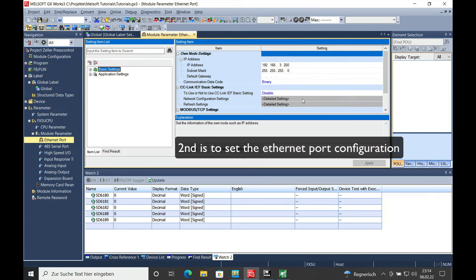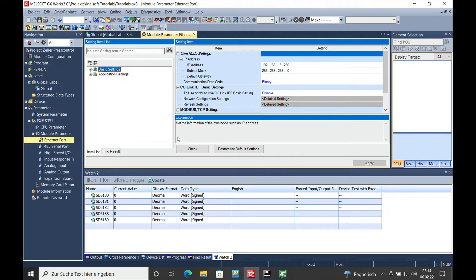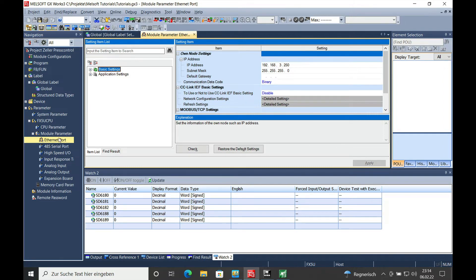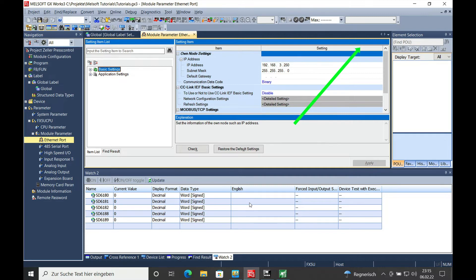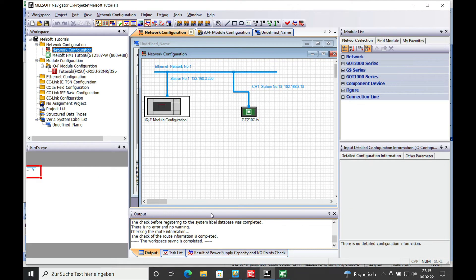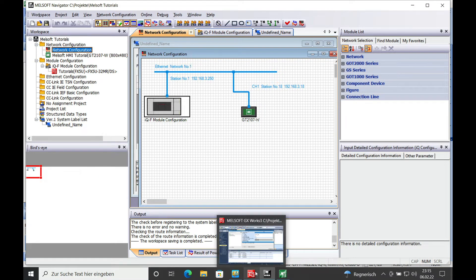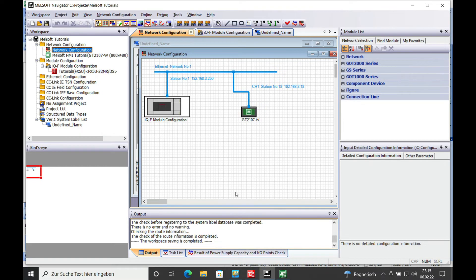The second precondition is the Ethernet port setting for the GOT which you can find in the parameter from the CPU and I have a separate video for this. And off we go to the utilization of the system labels which starts right here.